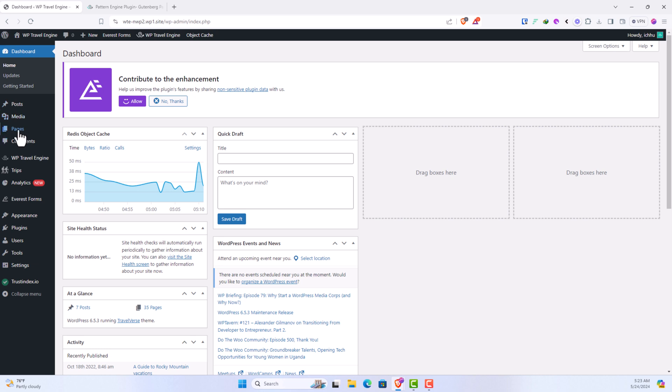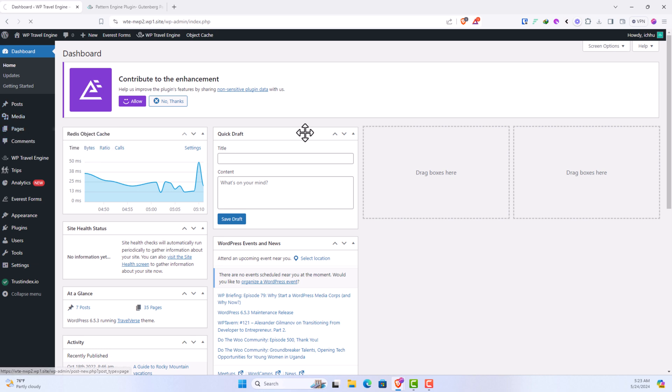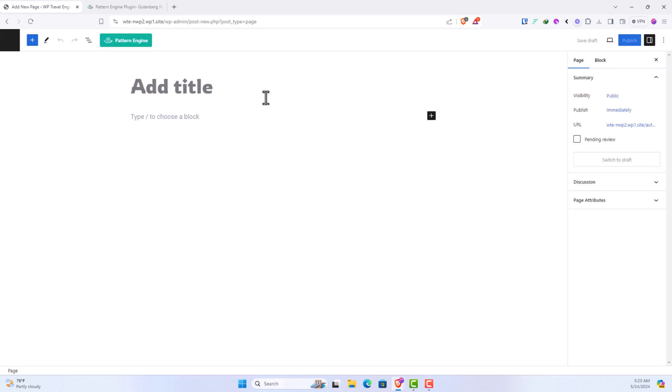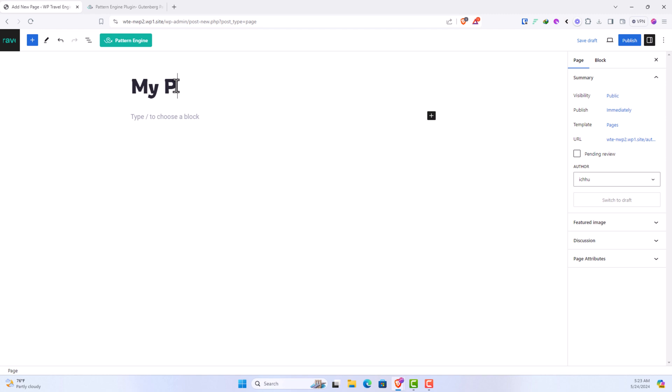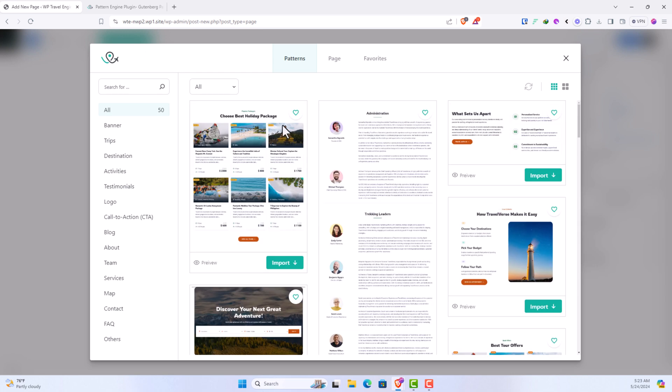Now let's create a new page and just give it a simple title here. So, my pattern. You can give any name that you like. Now in the latest version of WP Travel Engine, you will see this button. If you click on this button, you will see those patterns.